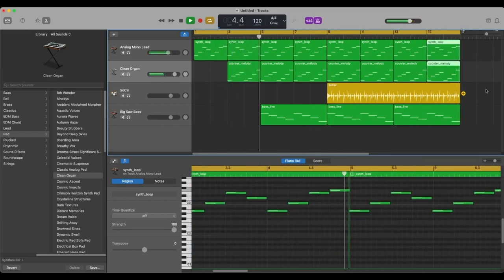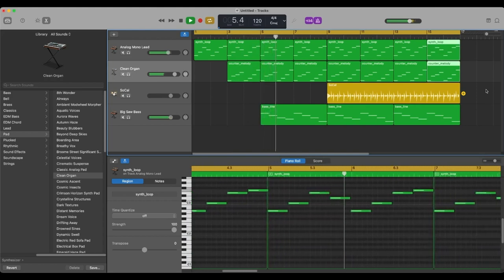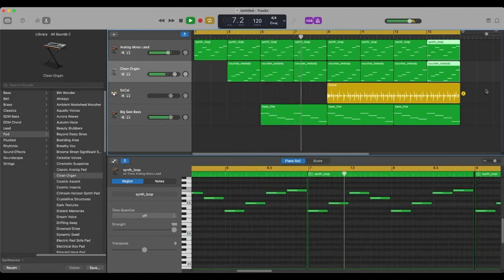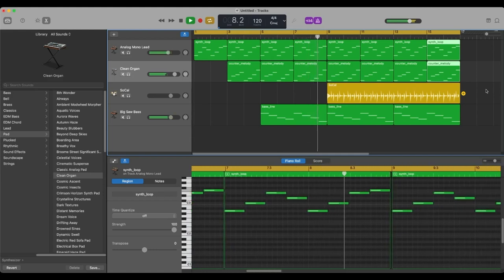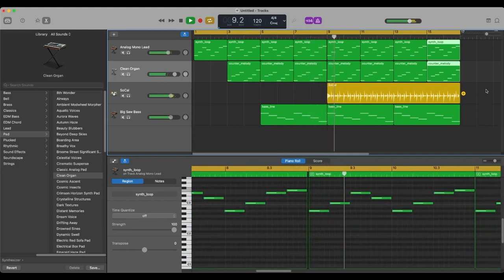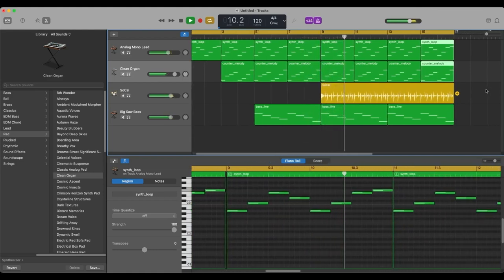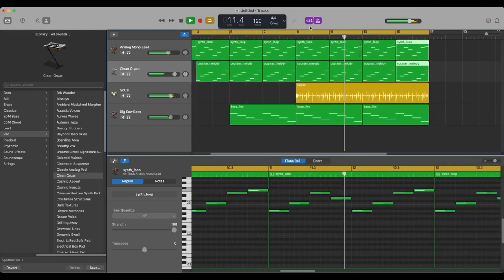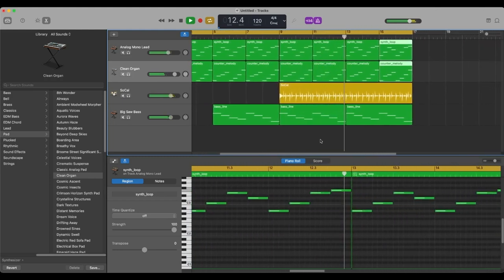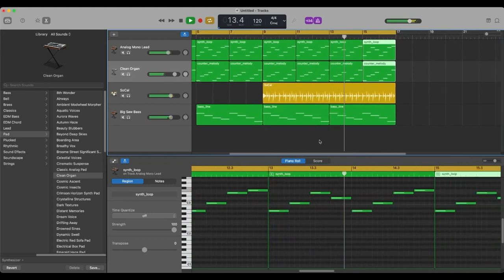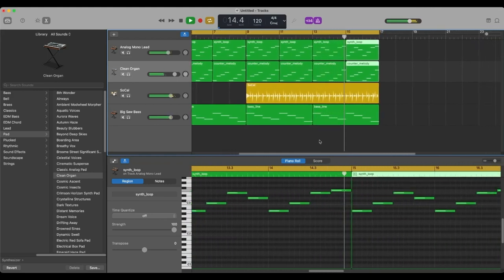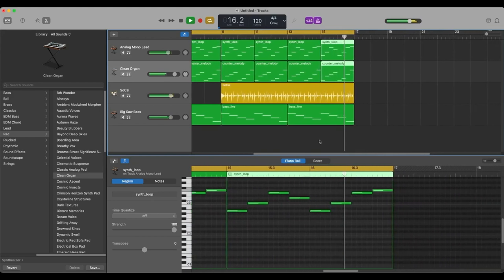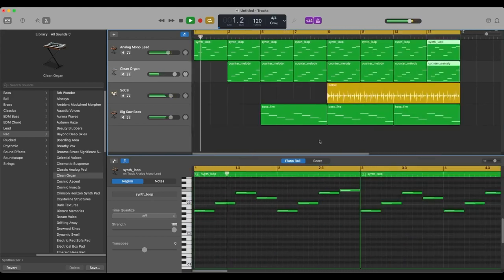Here comes the bass. I wonder what this drums going to sound like. Here we go. Nice. There we go. Got a weird electronic music dance song brought to you by ChatGPT.